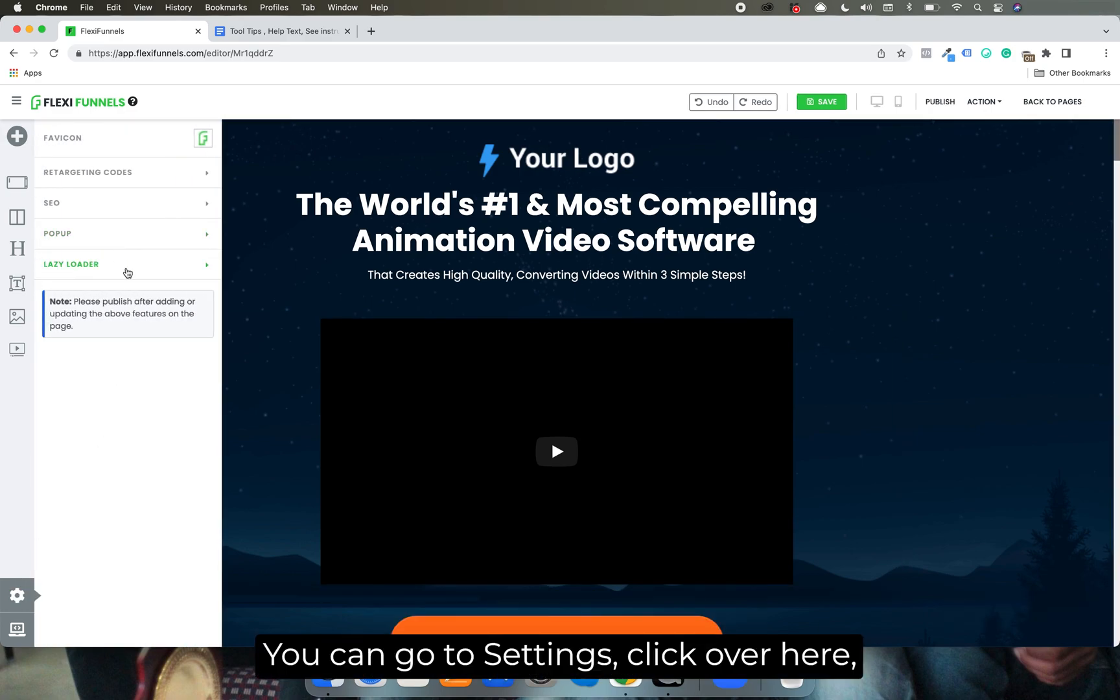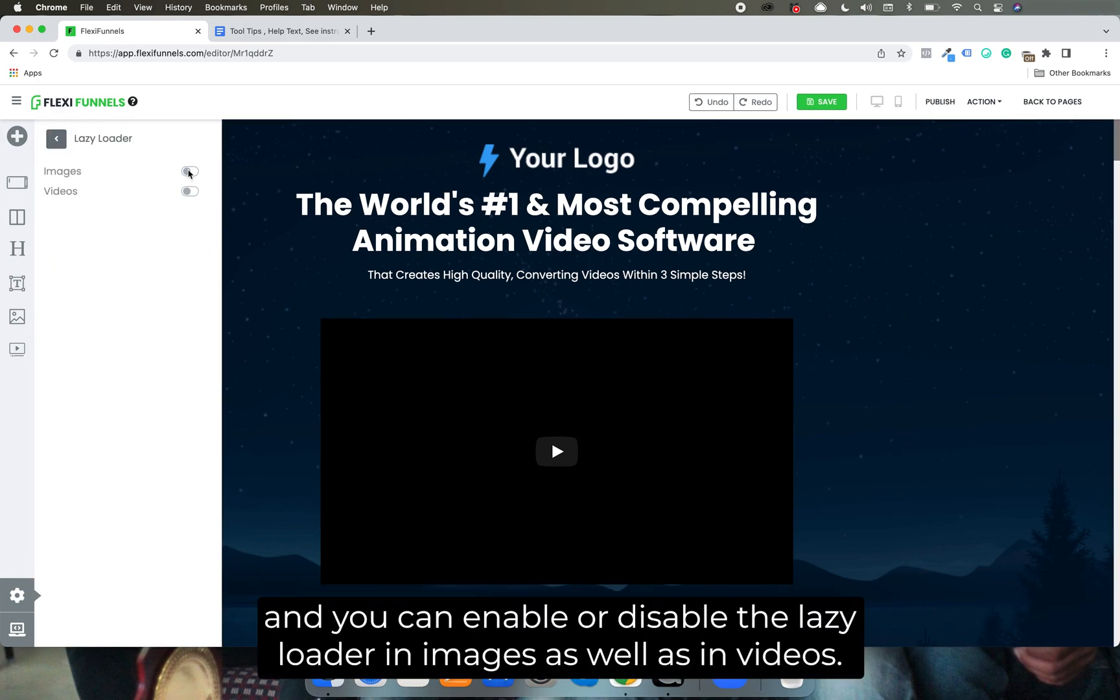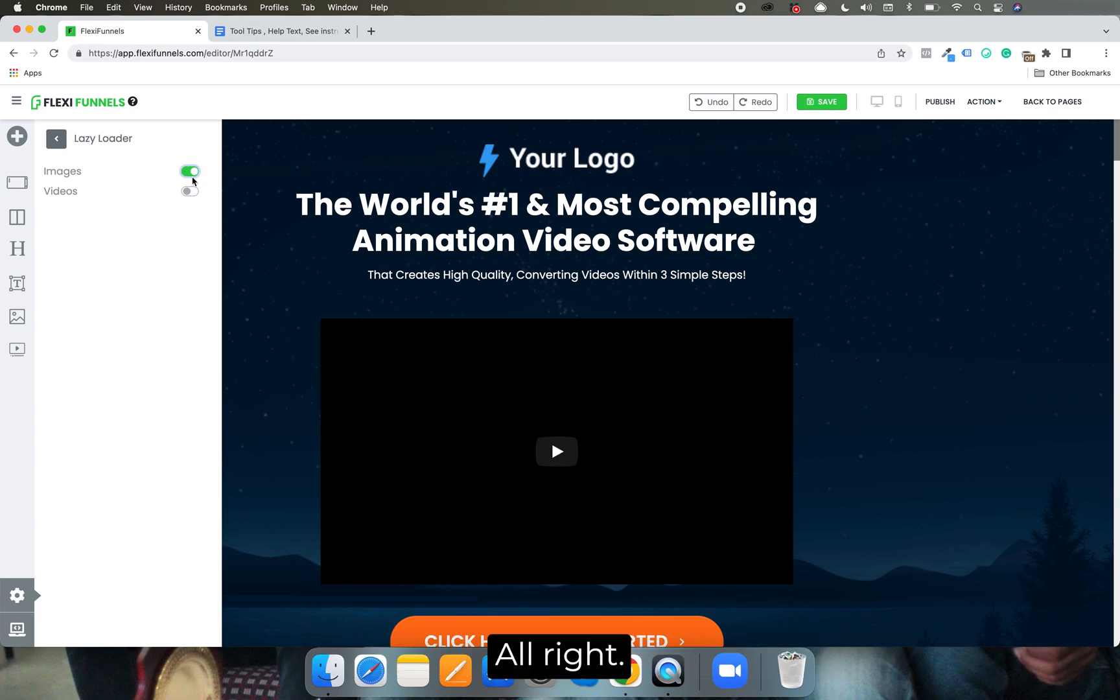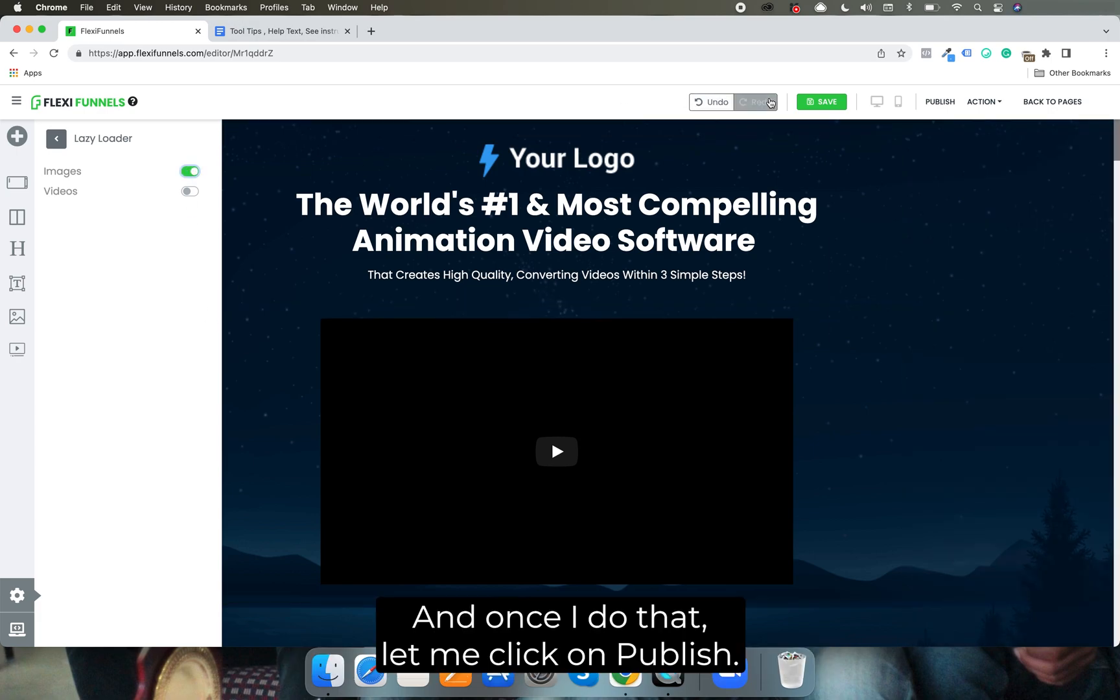So for that we have given the lazy loader feature. You can go to settings, click over here, and you can enable or disable the lazy loader in images as well as in videos. Let's suppose I enable it in images, and once I do that let me click on publish.